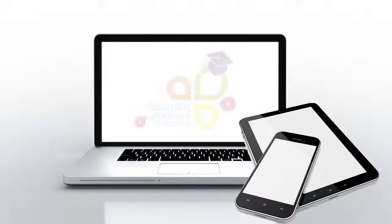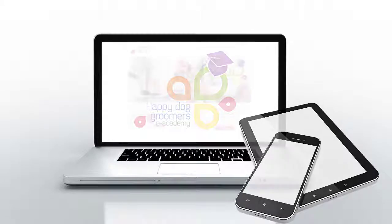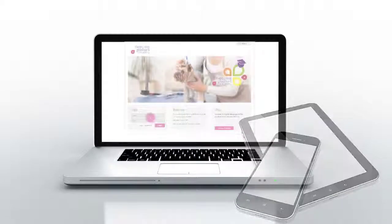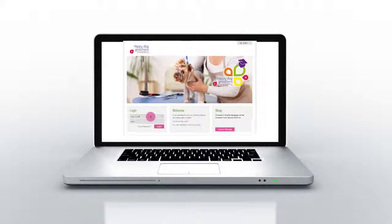Hello and welcome to the e-learning platform of Happy Dog Groomers e-Academy. This demo provides you information about the navigation on the learning platform and shows you how our courses work.